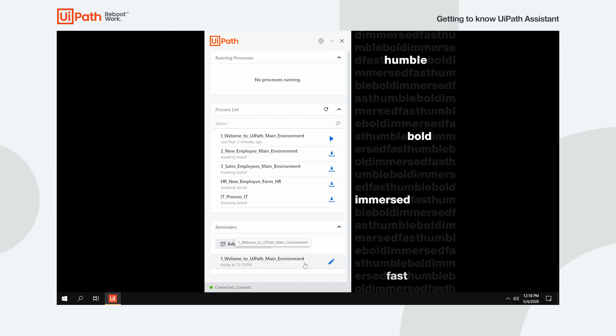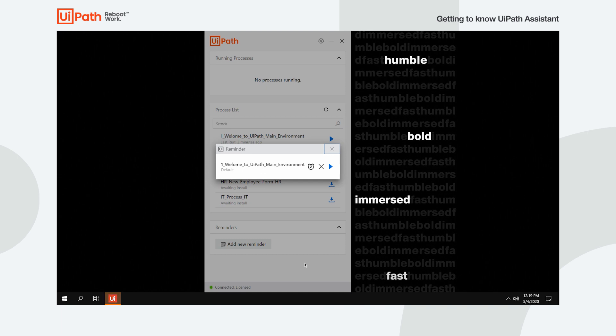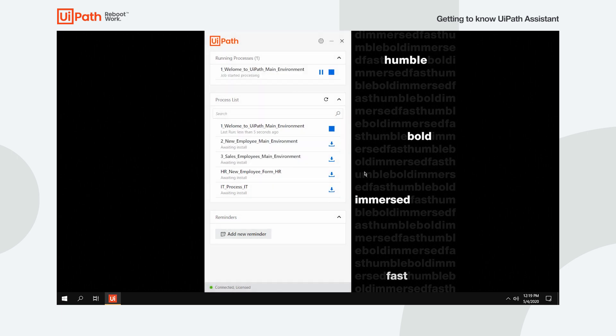When a reminder pops up, a small notification is displayed. You then can either snooze, dismiss, or start the process. Bear in mind that a reminder does not start the selected process without your consent.